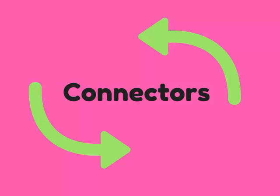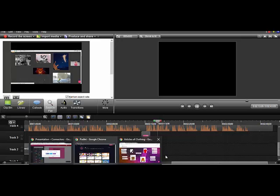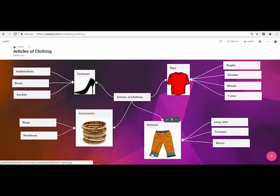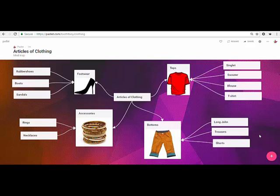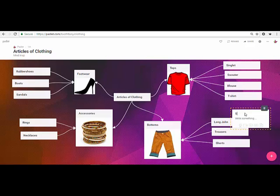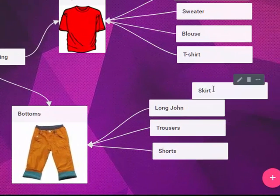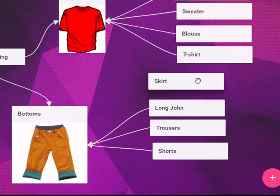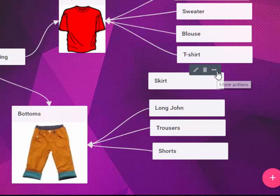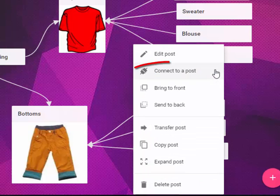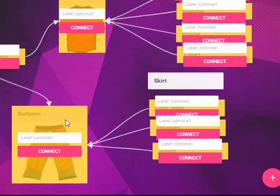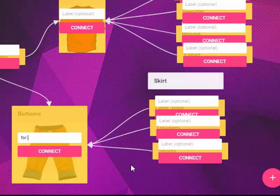Connectors is a new Padlet feature that lets you put a line in between boxes to show relationships. In this example, we can add a connector by first typing a post or adding an image which is optional. Then, click this icon for more options and choose connect to a post. Labels can also be added to the description.